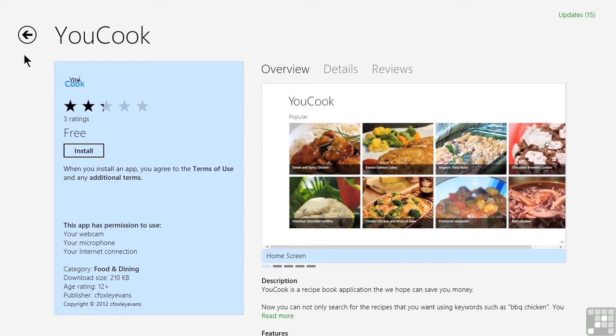Unless or until we actually make a purchase, the store does not require us to enter any information at all. We can browse to our heart's content and even install free apps.